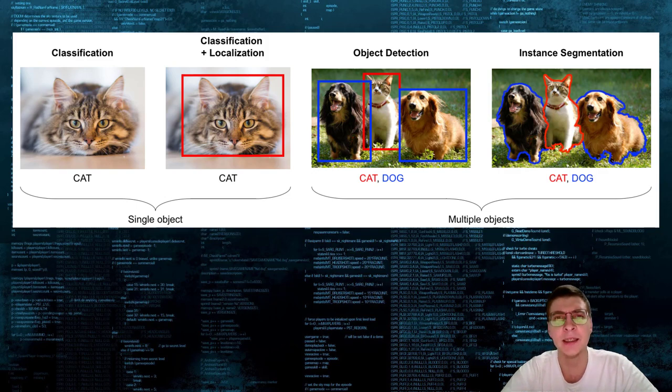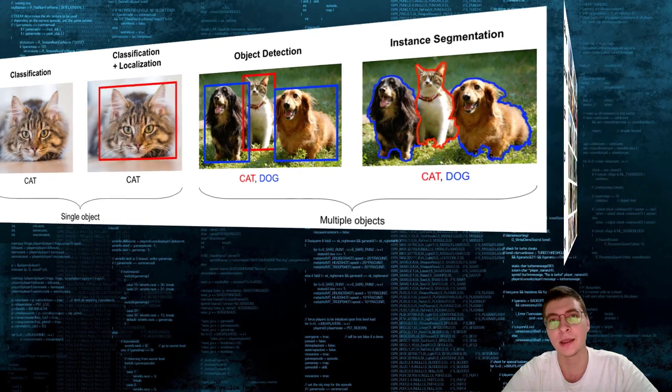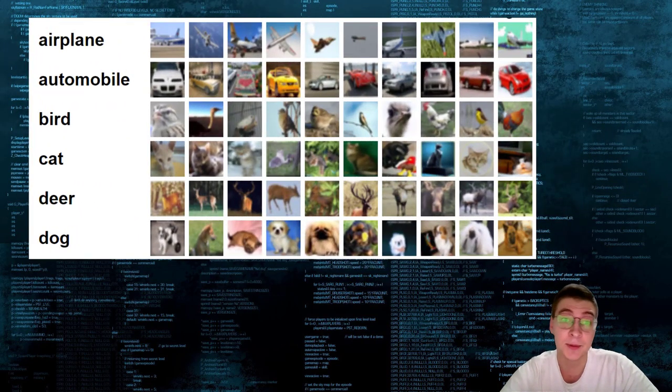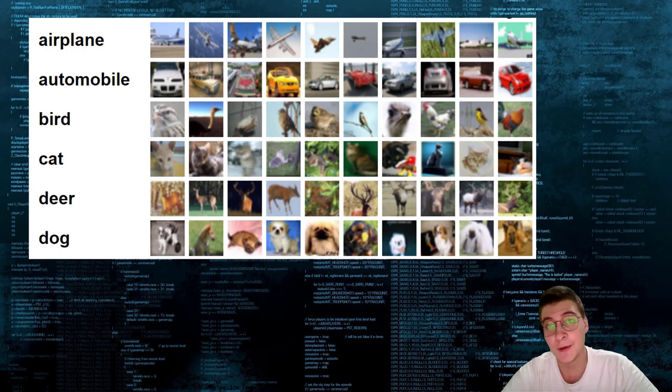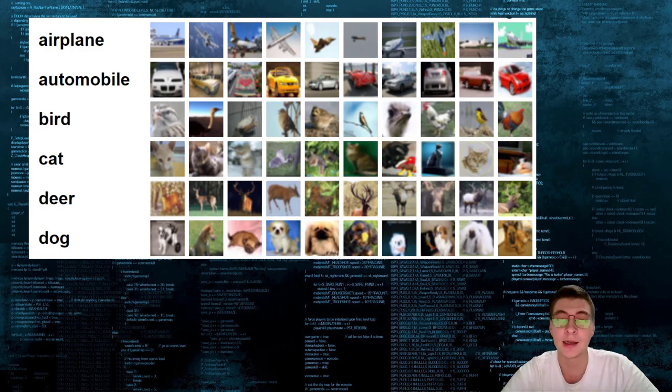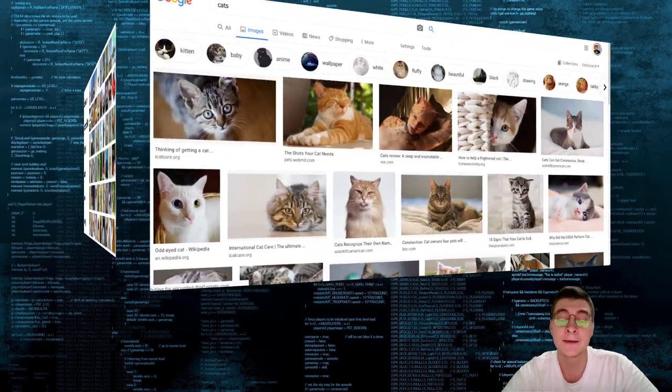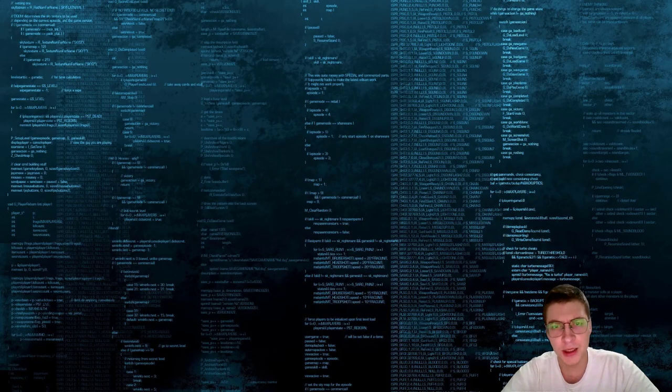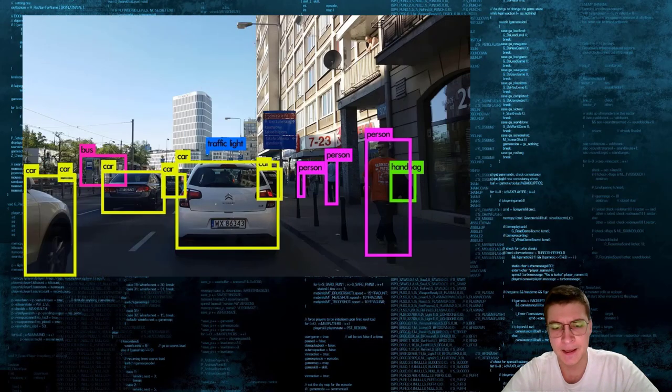If you'd like to train an image classification neural network, the task of getting the dataset is pretty easy. Because the dataset for image classification is usually just a bunch of pictures put in the folders according to their class. So you can easily get the pictures from Google for example.